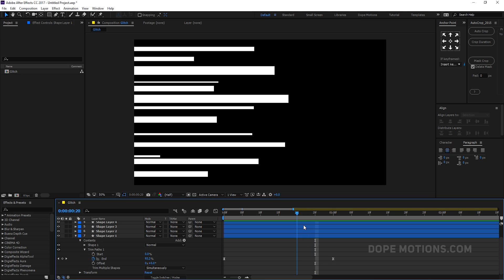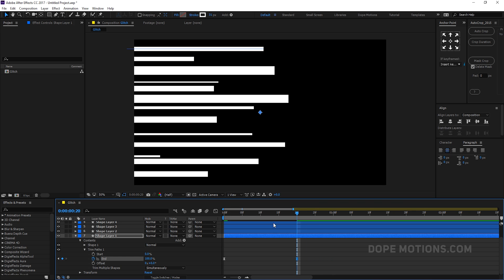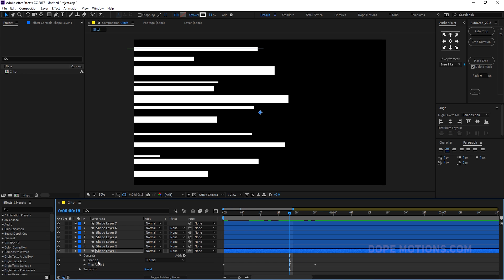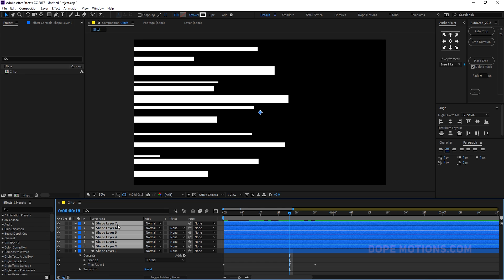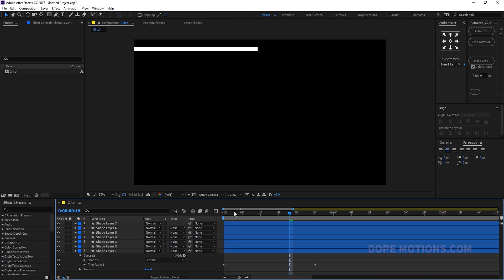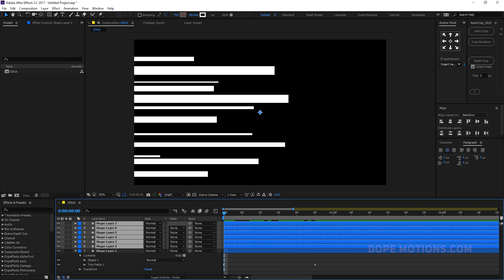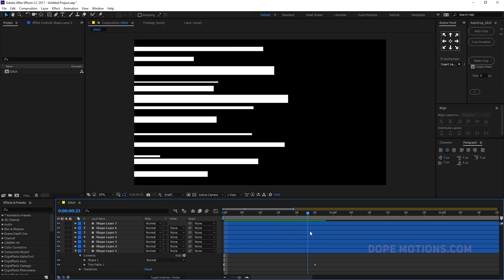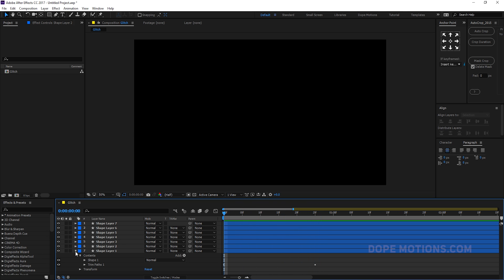Bring the keyframe to around 20-25 frames. Then copy the Trim Paths with Ctrl+C, select all the shapes, make sure the time indicator is at the beginning, and hit Ctrl+V to paste. Now we have all shapes with the same trim path animation.